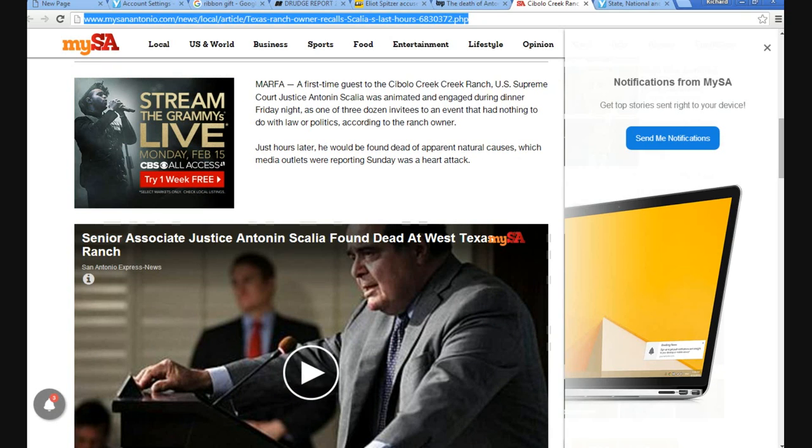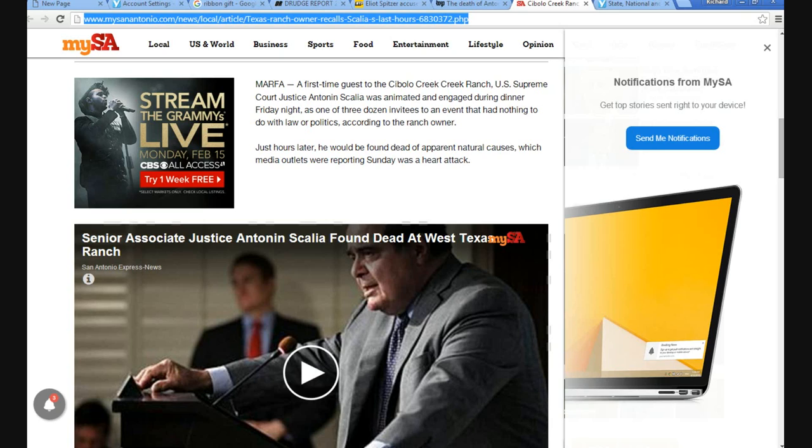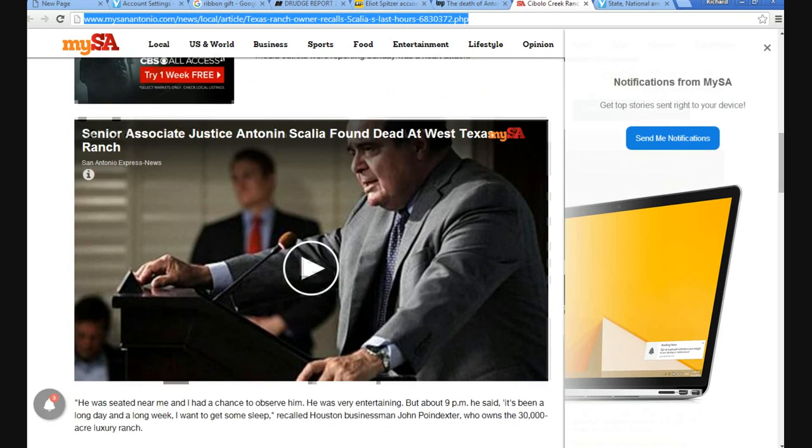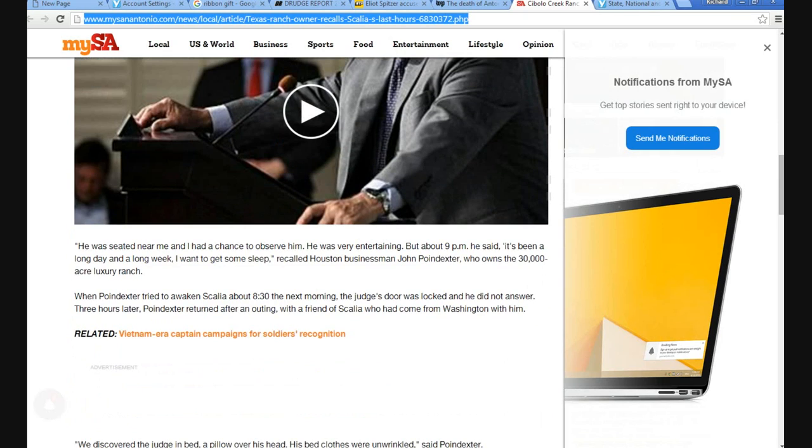What I found was that Antonin Scalia was found with a pillow over his head. Now, I don't know about you, but I don't sleep with a pillow over my head. The pillow goes under the head. This is very, very suspicious. The lamestream media doesn't want to report this. They just told us it was natural causes, and it might not be.